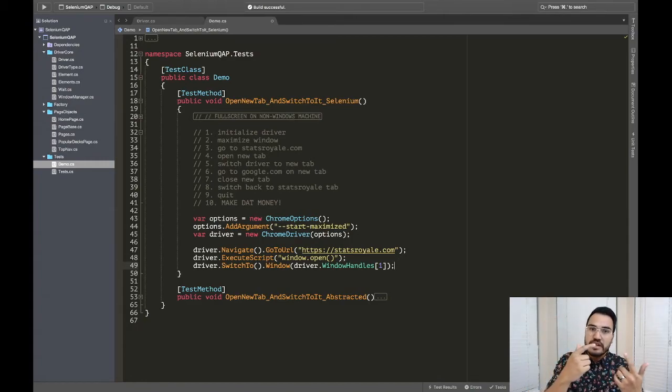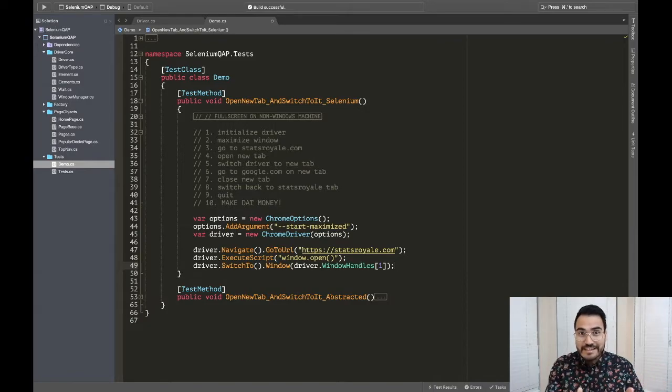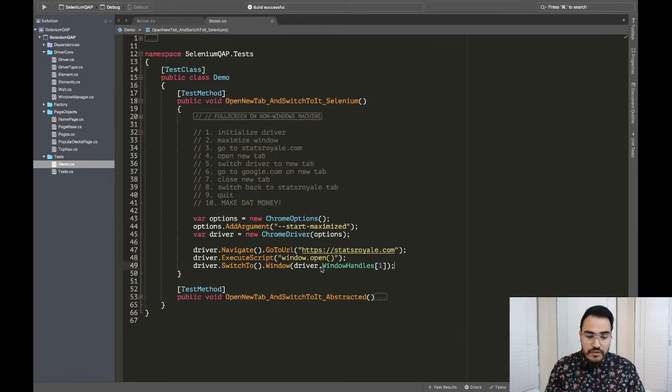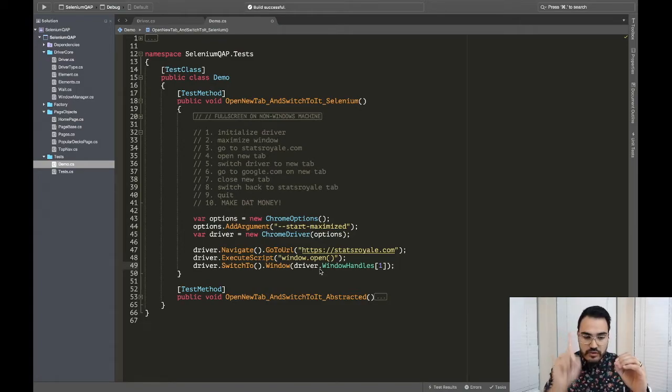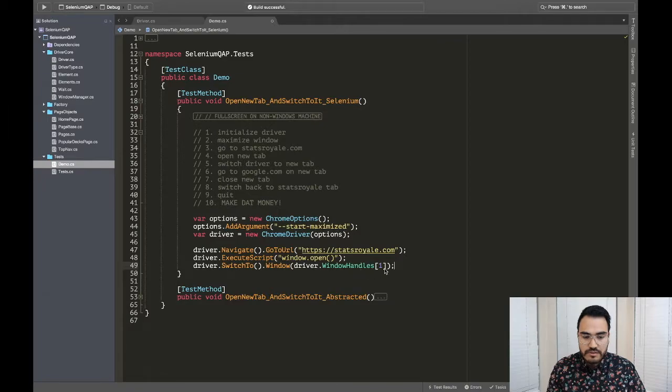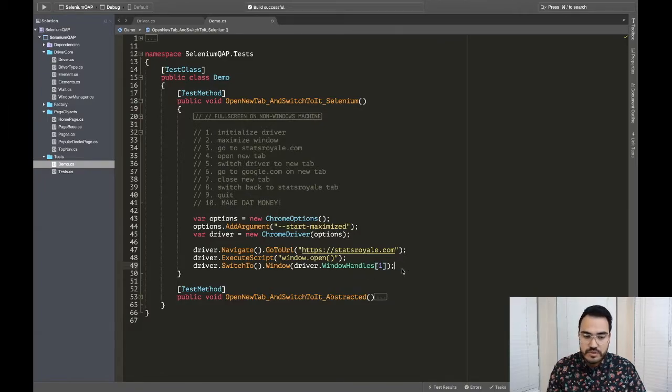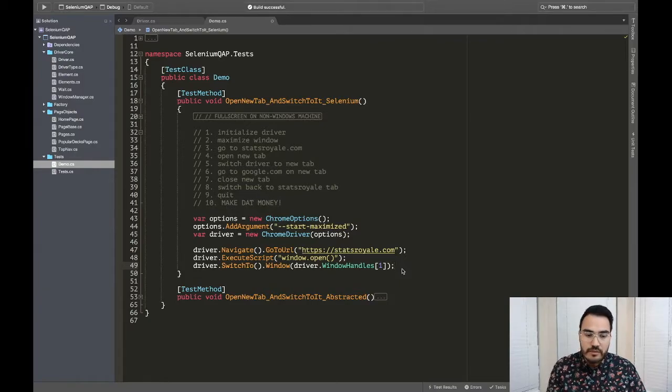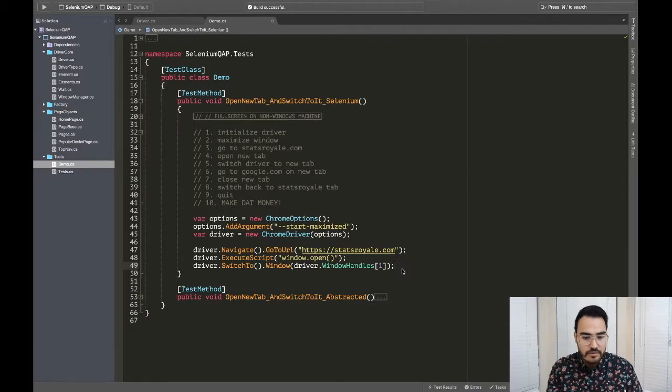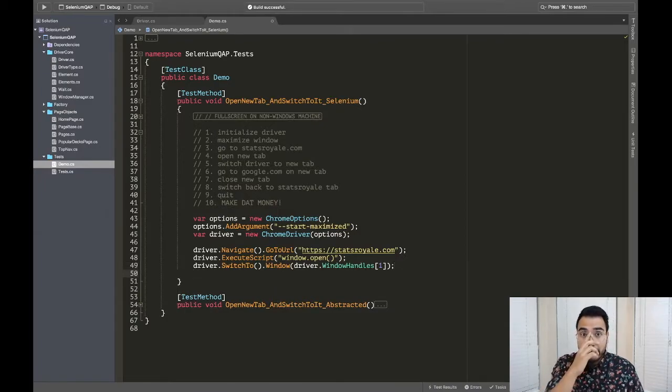So let's get rid of this. Now that we see that, we're going to use it. So we're going to say driver.window handles, and then here we can just index right into it because it's a collection. And so number zero would be the first one, which would be stats royale. We open a new tab. Now that is number two. And when you're doing an index, an array index, zero is one, one is two. So now we have stats royale, we have Google. And so we want to get Google. So we're going to say driver.window handles, give me the second one, and switch to that. And there you go, we have now opened a new tab, and we switch to it using just Selenium out of the box.